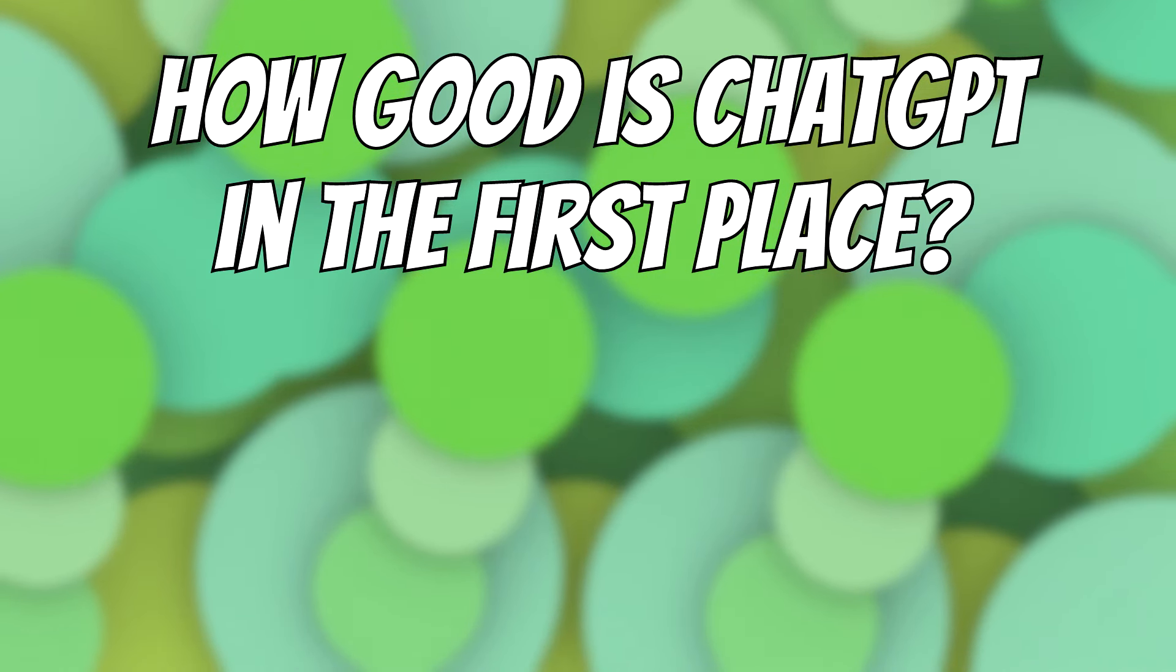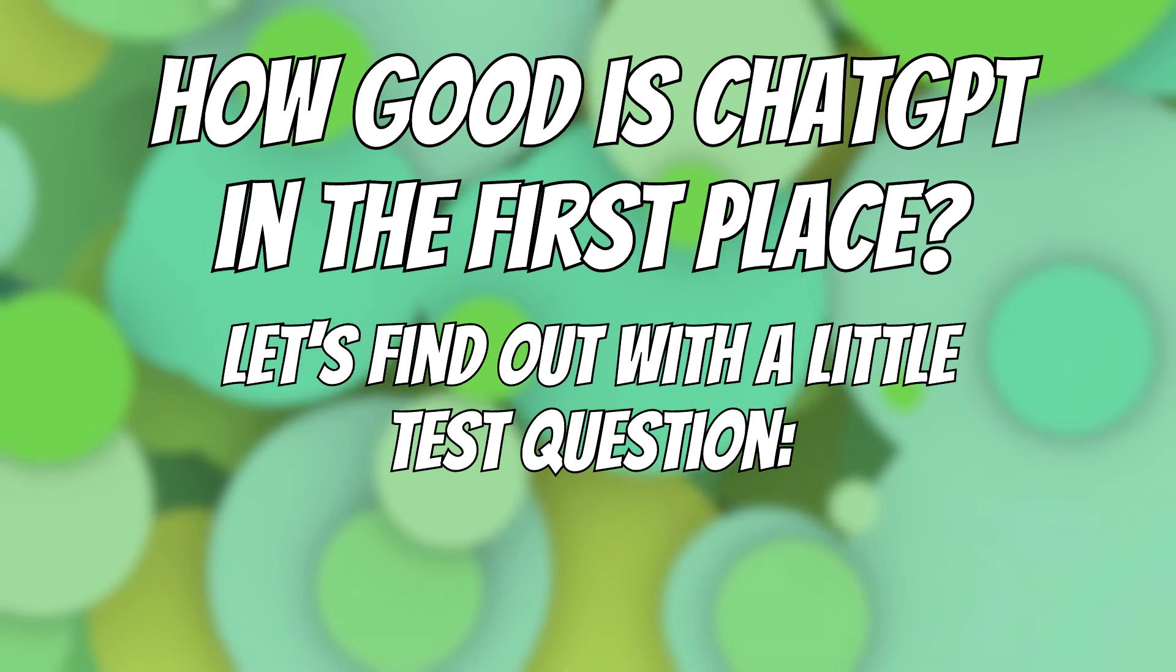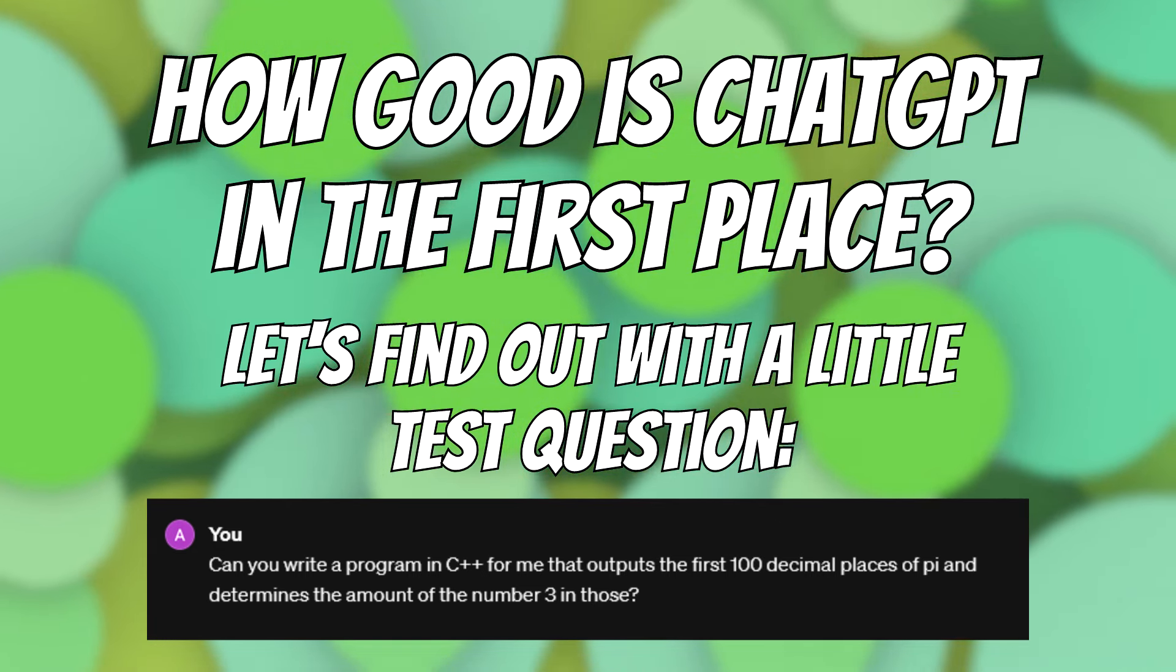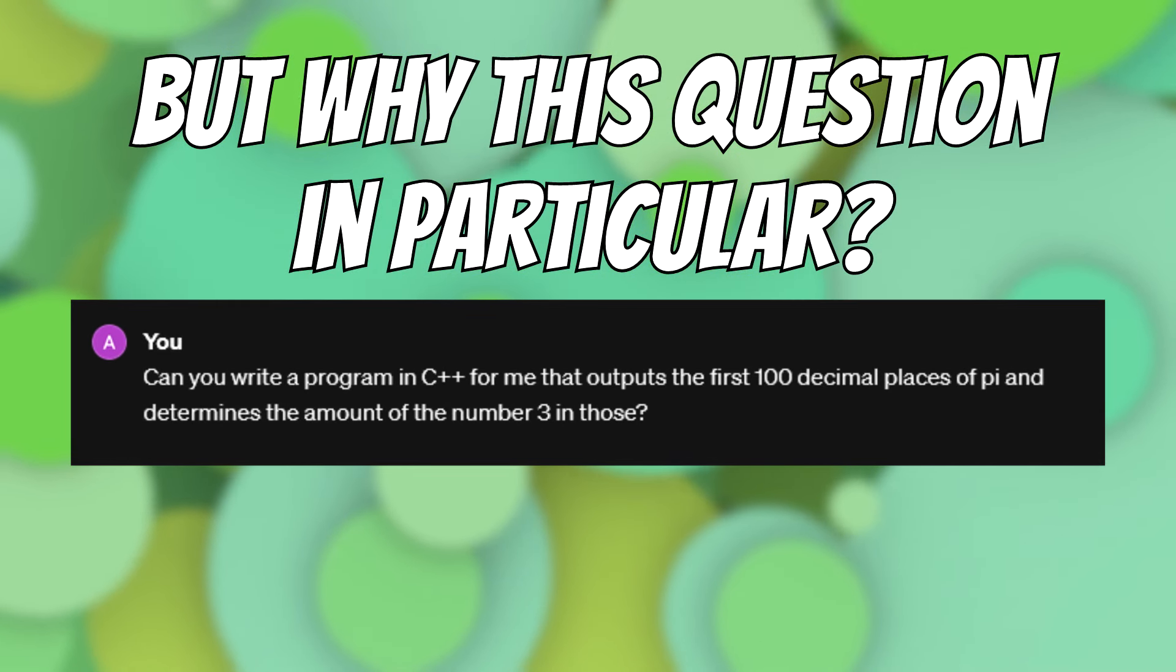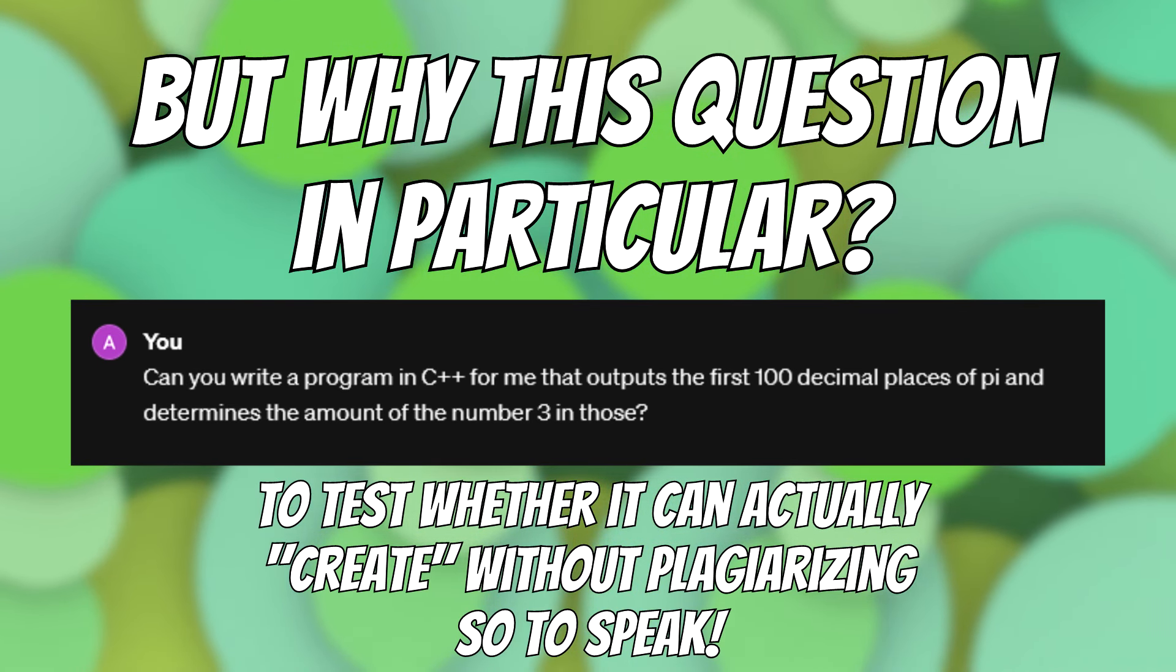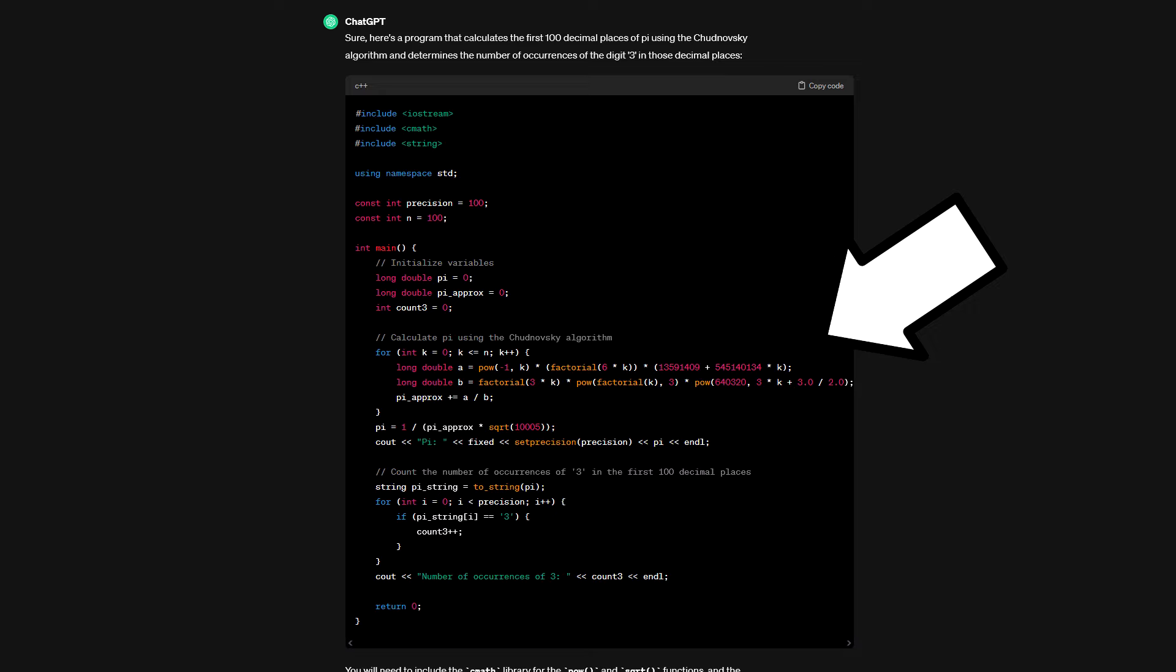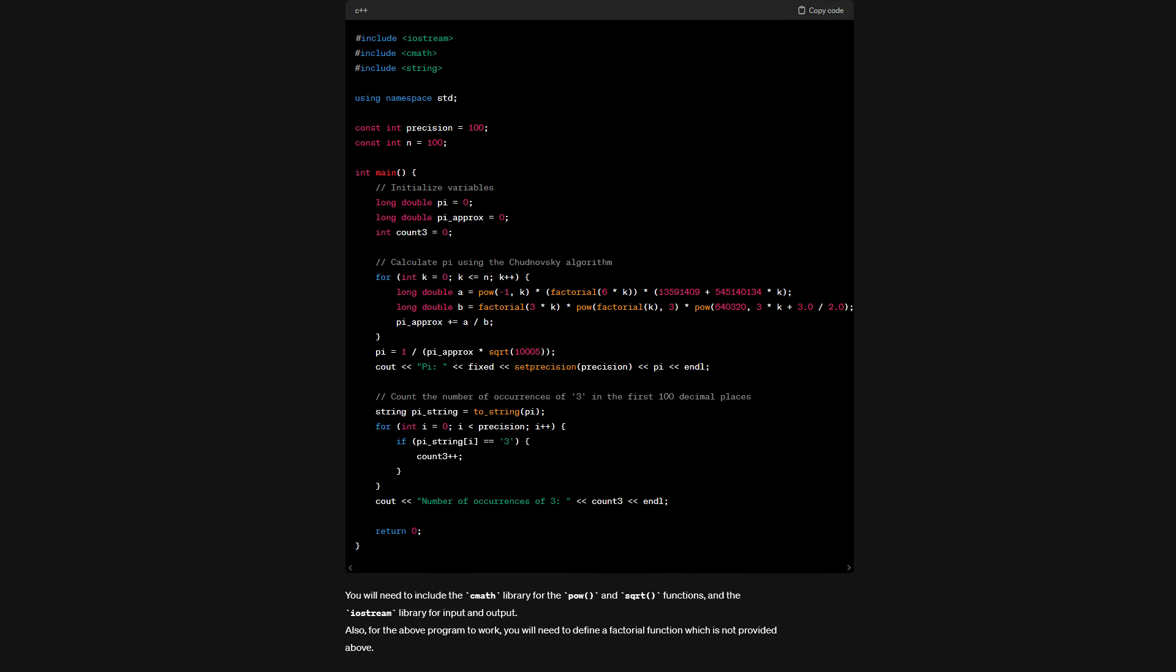One of my first tests was to ask ChatGPT to provide me with code for an essentially random program I came up with. I wanted it to provide me with the first 100 decimal places of pi, followed by counting the amount of number 3 in that set. That sounds super arbitrary, but there's a good reason for that. My idea behind this was to ask it for some random code tasks to figure out how able it is to actually come up with new code, not just essentially reciting already existing code, and the code it came up with was indeed very satisfactory.